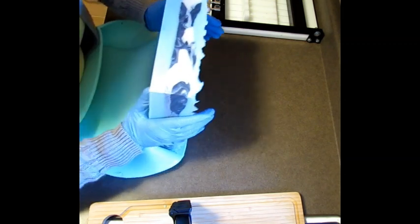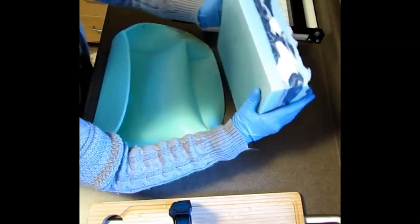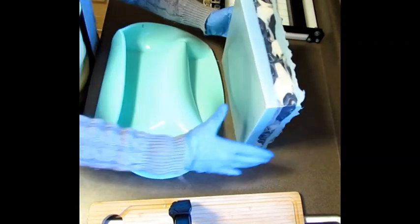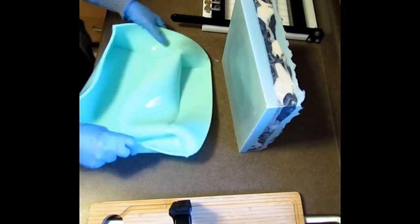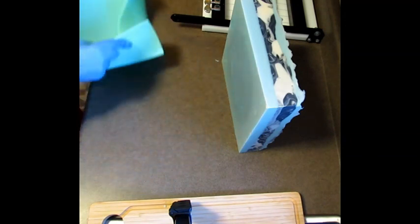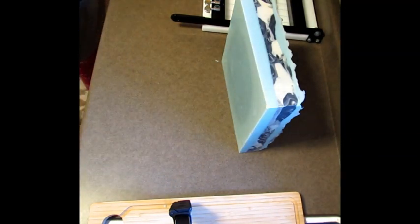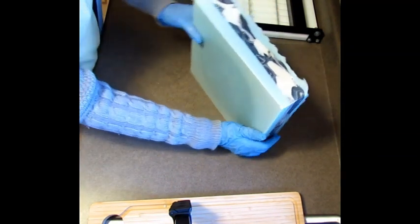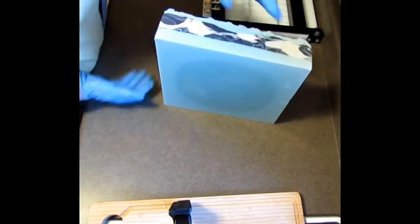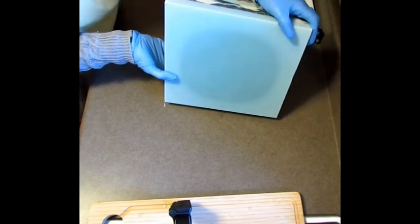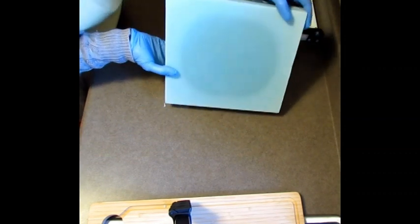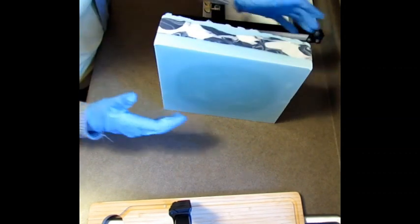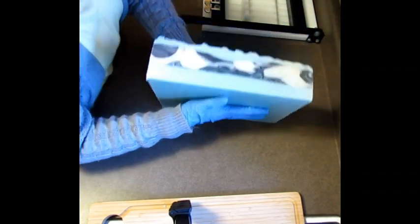You can see that it decided to gel partially. See how it has a circle in it? That means it gelled partially.